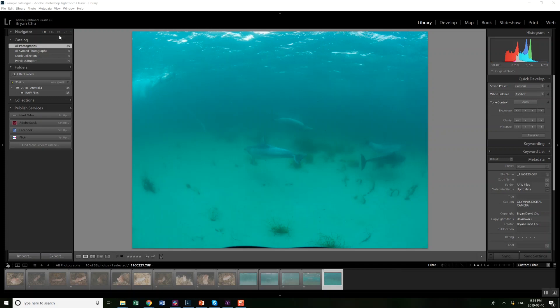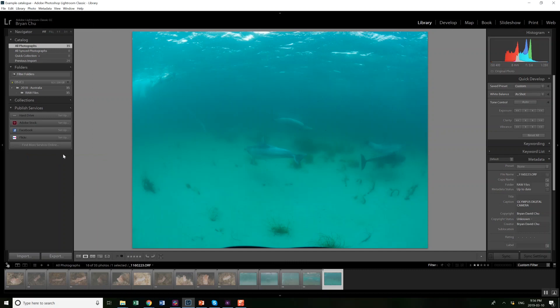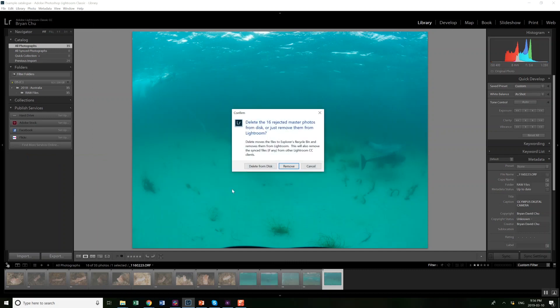And I like to clean up the catalog so I go over to the photo menu and go down to delete rejected photos. So when I click on that it lets me either delete from disk or remove. If I hit delete from disk it will remove all these rejected photos from the catalog and also delete them from my hard drive. If I hit remove it just takes them out of the catalog but keeps them on the hard drive. I want the extra space on my hard drive so I delete from disk.